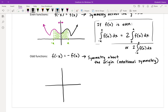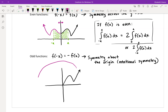An odd function should pass through the origin. I'll draw the first-quadrant portion here — something like this. With rotational symmetry about the origin, it's as if you took the shape and rotated it 180 degrees, ending up with a symmetrical mirror image in the third quadrant.